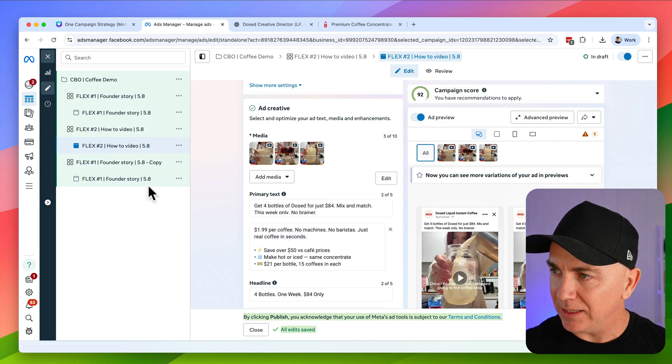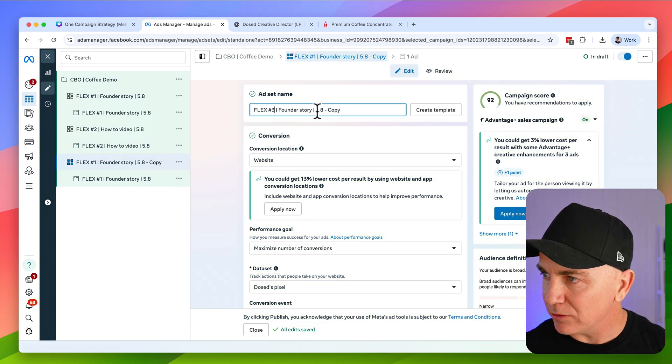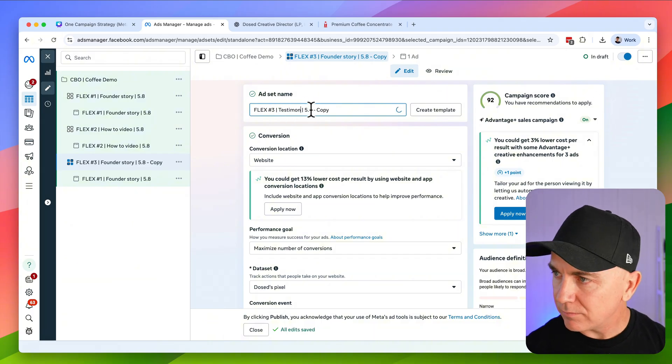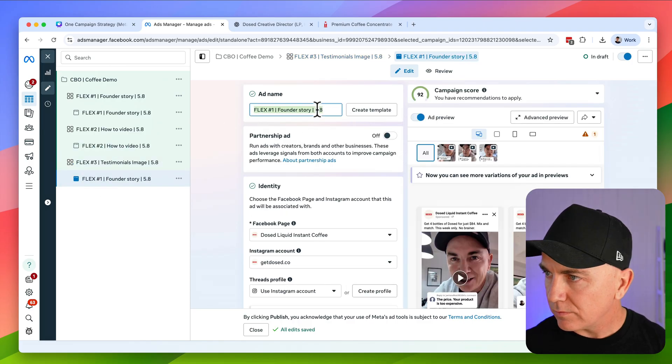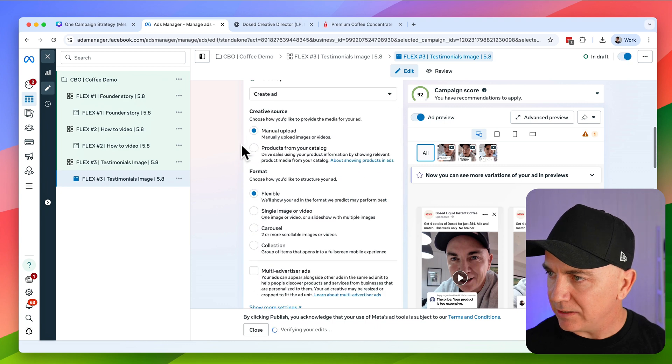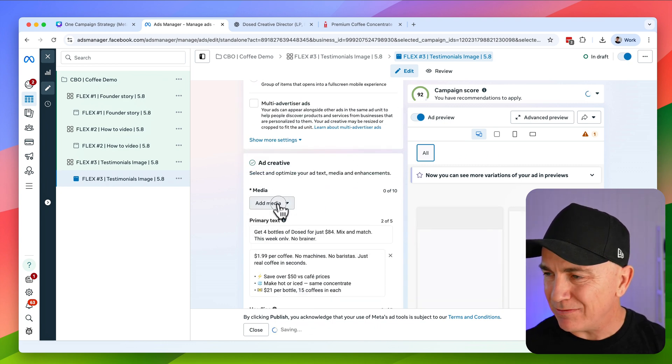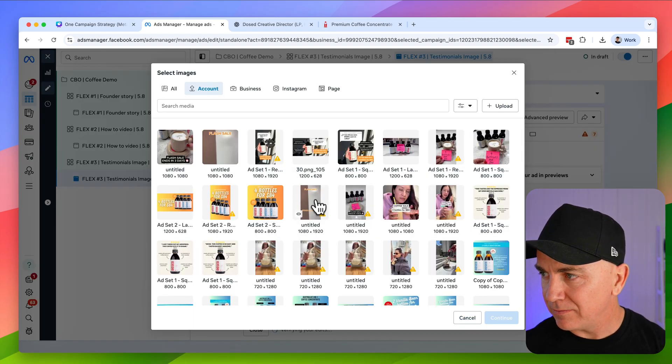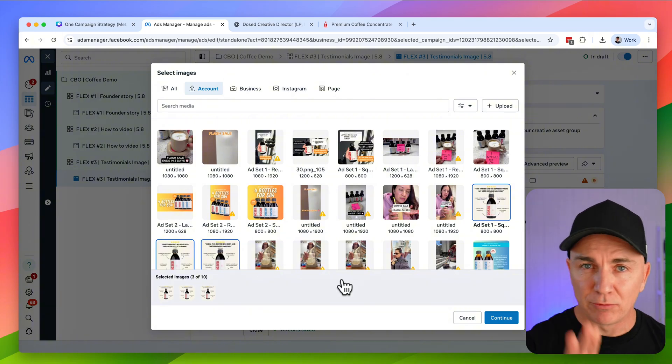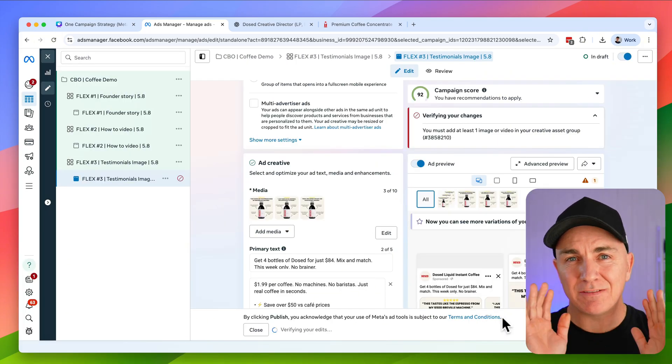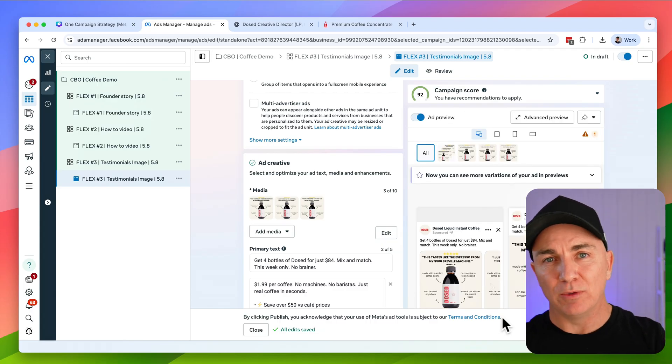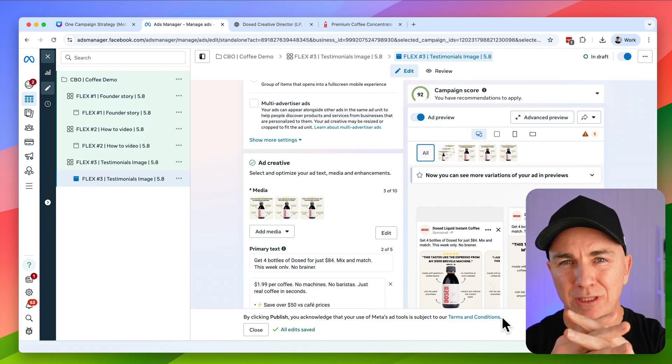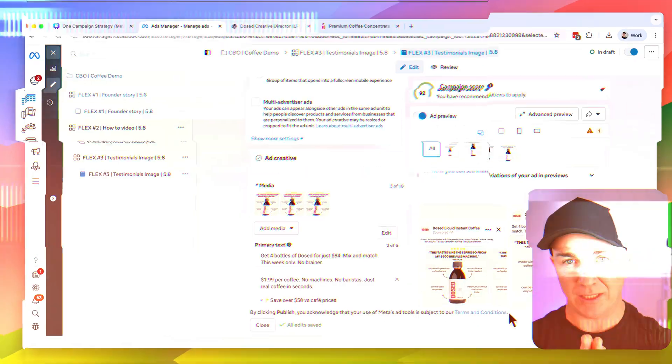And then we go to the third one and this is going to be flex number three. We're going to do a testimonials image on this one. And we do exactly the same thing. We go down and we are going to remove this media. And in this one, I'm actually going to do an image. So I like to have a good mix of images and videos. But there is a rule. We don't want images and videos to be in the same ad set because this is a flexible ad. What we're trying to do is determine which creative is working, which image is working, which video is working, all those sorts of things. And if we mix them all up together, it's really hard to get a good sense of what's actually working.